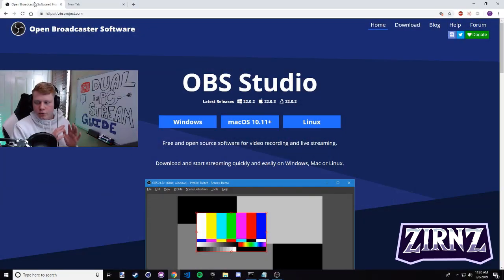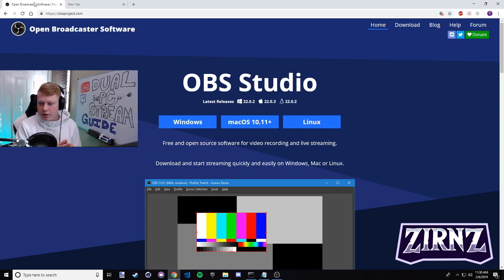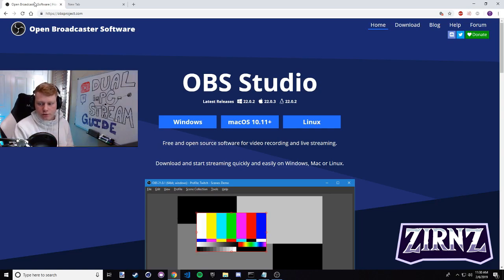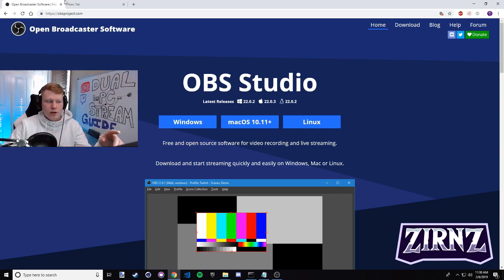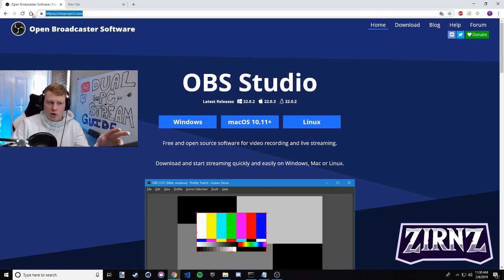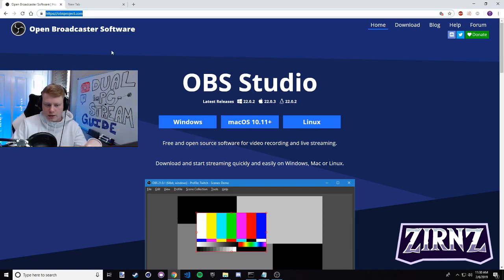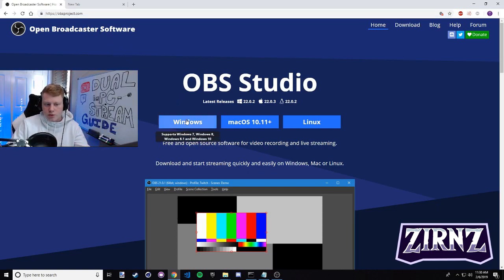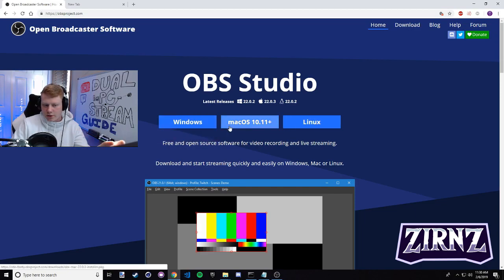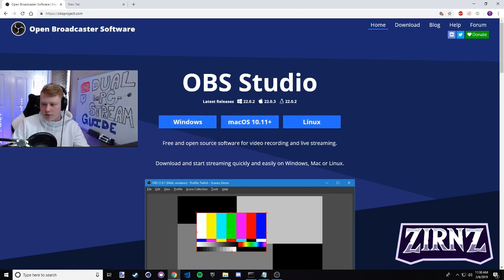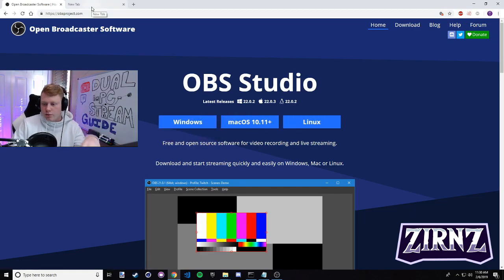To use the NDI plugin, you need to have the default version of OBS installed on your computer. You can get that here at obsproject.com - if you google OBS it's the first thing that pops up. You just pick your operating system, download it, and once you have that installed you can move on to step two.